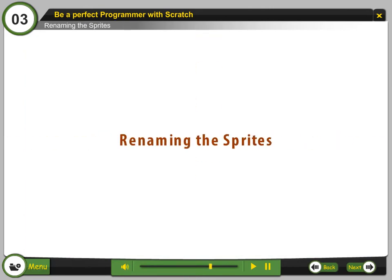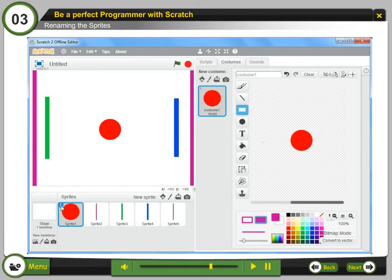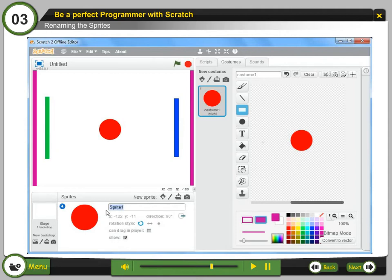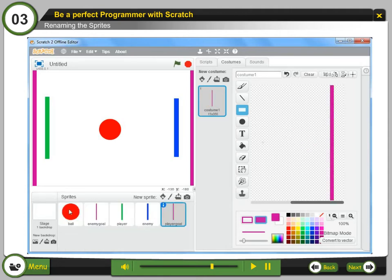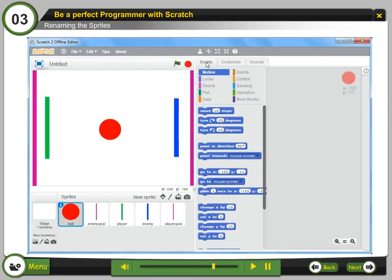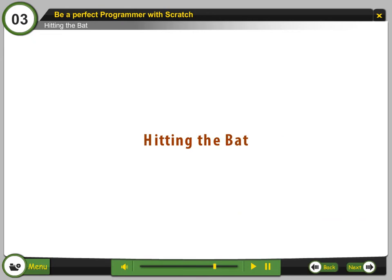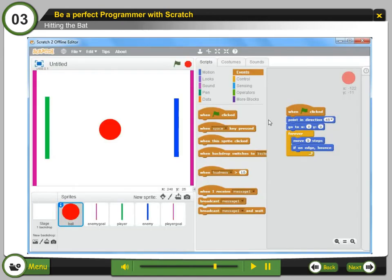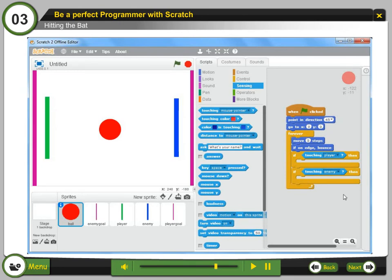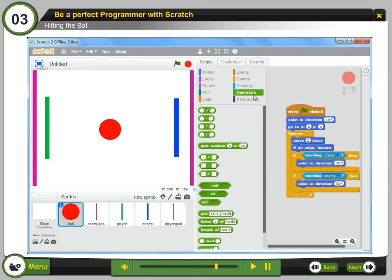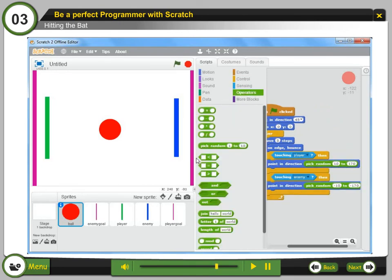Renaming the sprites — Step 5: Rename each sprite by clicking on the name field and typing the name in the text box. Rename all five sprites as shown in the figure. Step 6: Select the ball sprite and drag the block into the script area as shown in the figure. Hitting the bat — Step 7: Add the block as shown in the figure to make the ball bounce off if it touches the player or the enemy paddle.